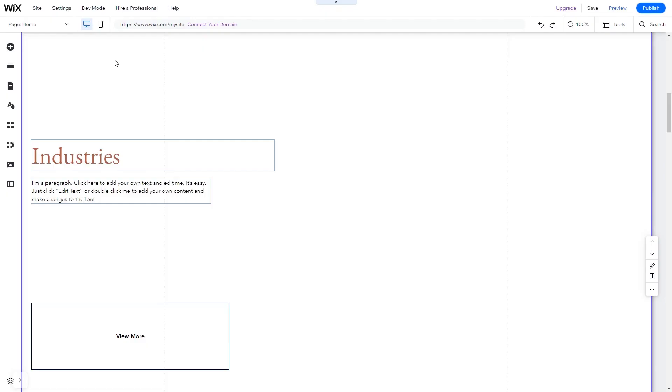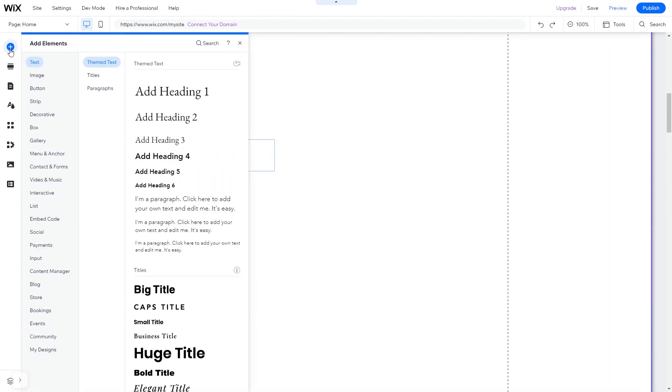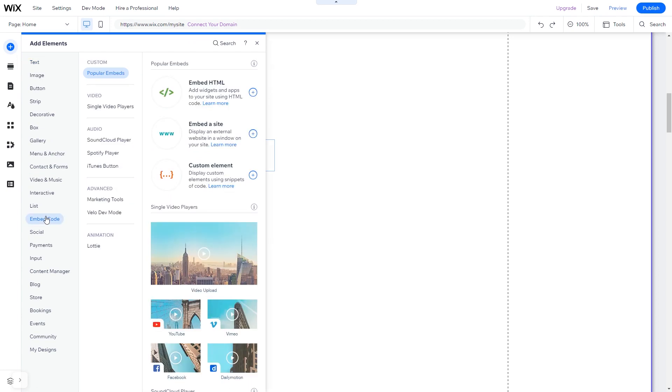Now let's head to the Wix website editor. In the Wix editor, click on Add elements. And in the Elements panel, under Embed code, click on Embed HTML.